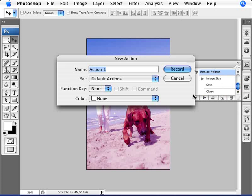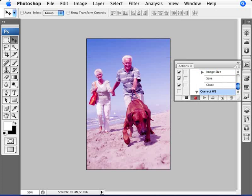And we're going to set this to correct white balance, WB white balance. And I'm going to press enter, and it's going to start recording. Now you notice that there's a stop button here. There's a record and a play. Now when the record is on, then every action that you do in Photoshop will be recorded.